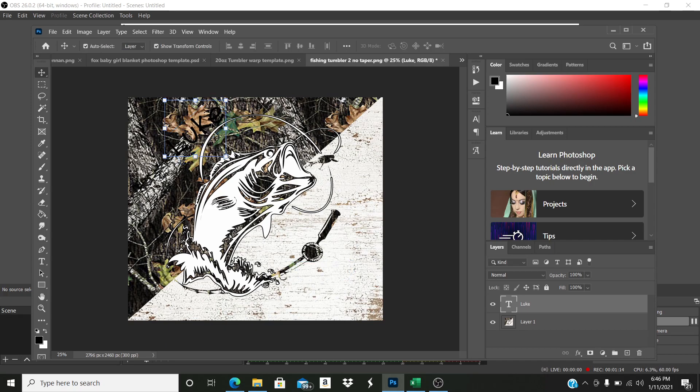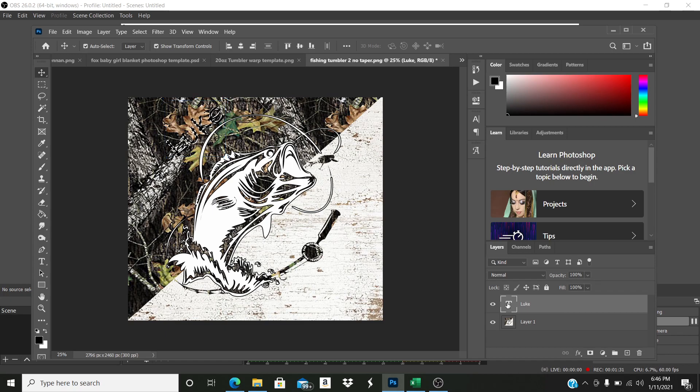Okay. Now I'm going to clip it out of the camo. Now how I do it is I hold my control key, and then I come over to the layers panel and I click on that text right there. So control key, I'm holding it and I'm going to left click right in that text box and you'll see the outline of Luke.